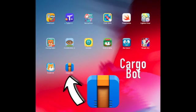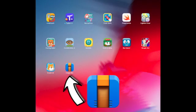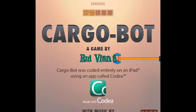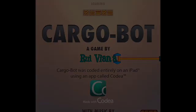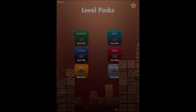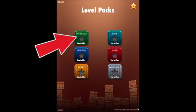Click on the icon you see on your screen. When you first enter the app, you will see that there are several different level options. Let's start with the tutorial.